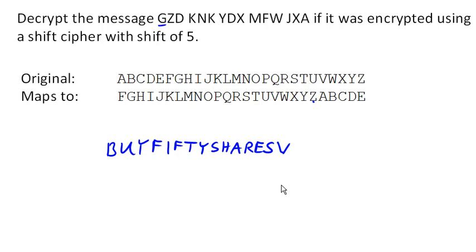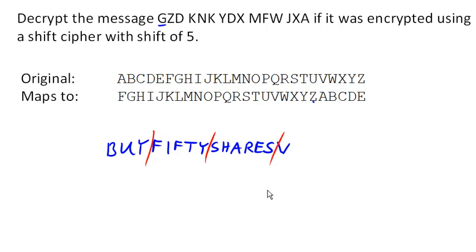Now it looks like what the message was supposed to be was buy 50 shares. And we have an extra character here at the end, and chances are that extra character was added in just to make this original message come out in nice chunks of three.